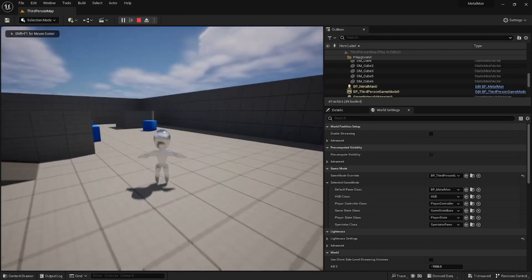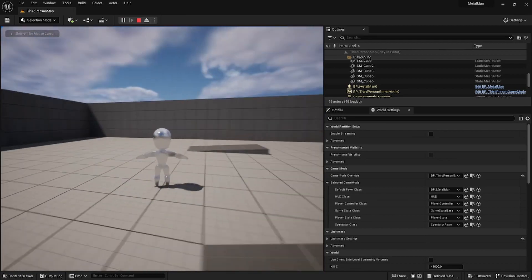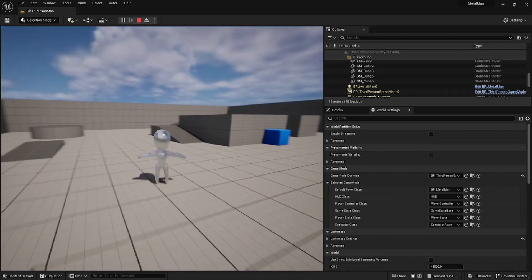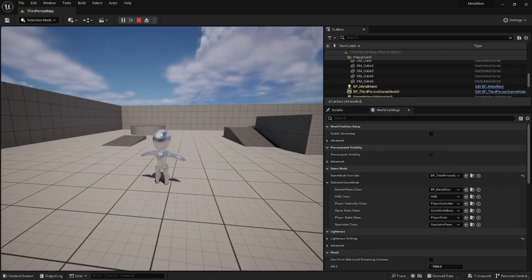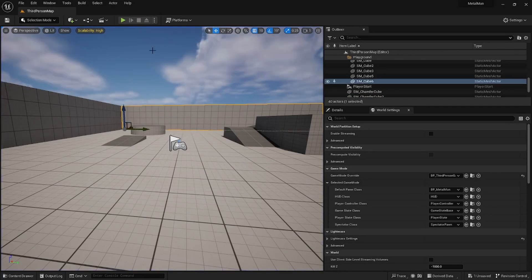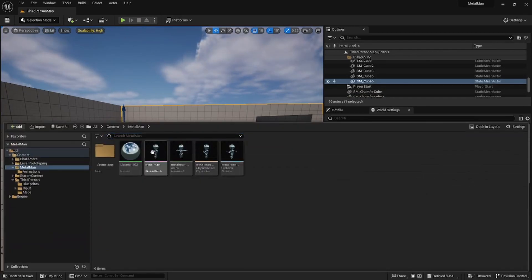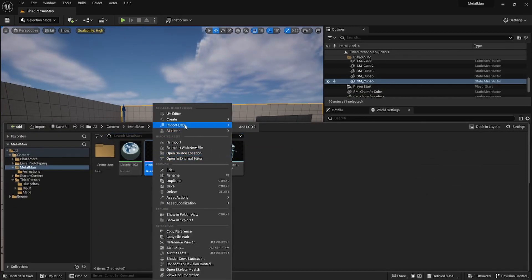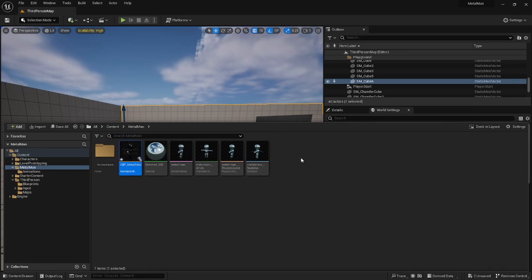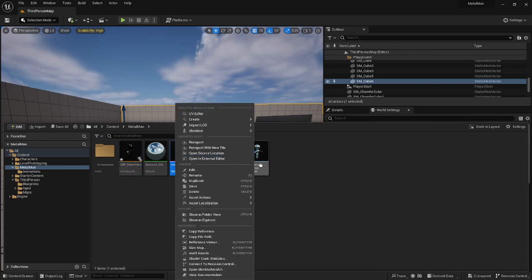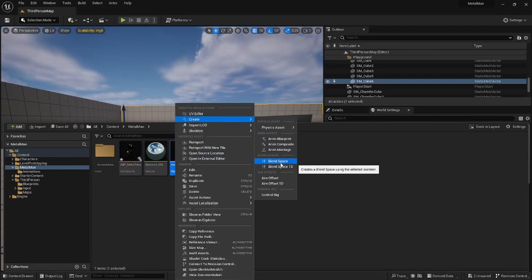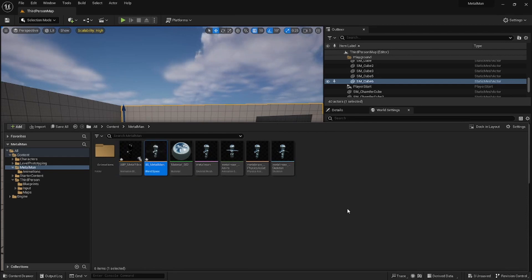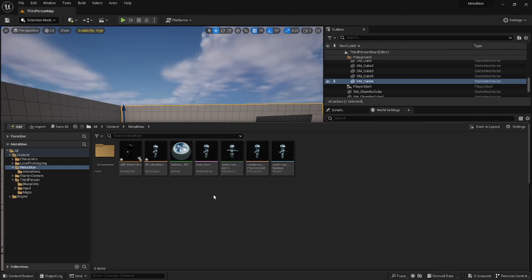So now we need to do the animations. Now we want to do the animations. Go to Metal Man and click on Create Animation Blueprint, call this ABP_MetalMan. And then another thing we want to do is we're going to just want to create a Blend Space, call this BS_MetalMan. You can do a one-dimensional one, but we're going to use a 2D one to future-proof your game for you.